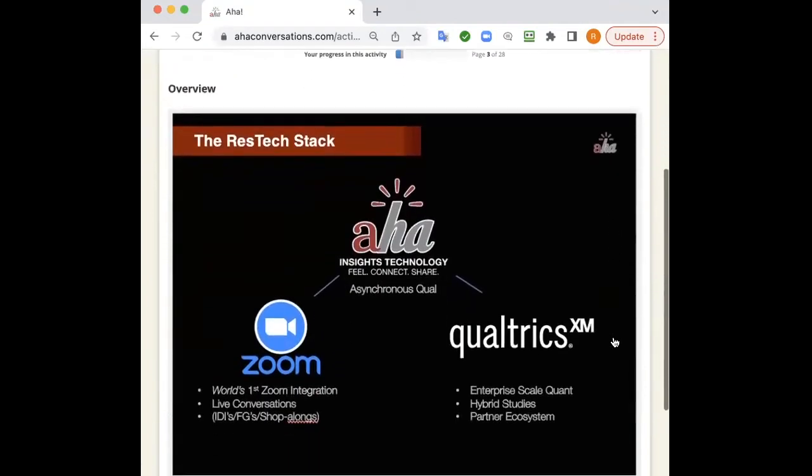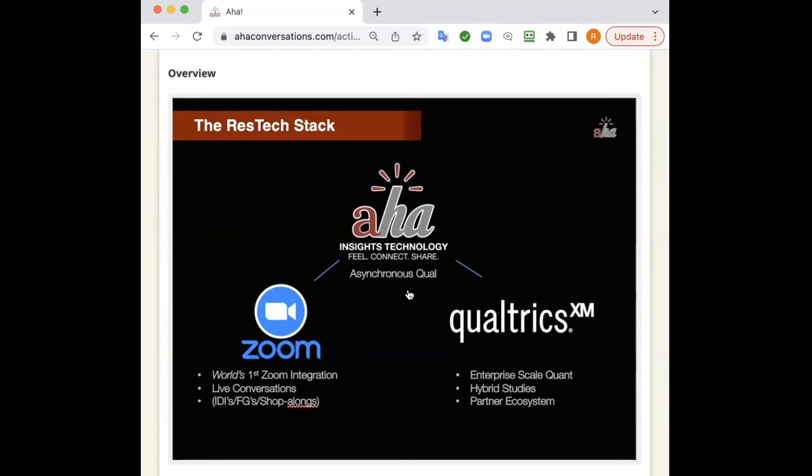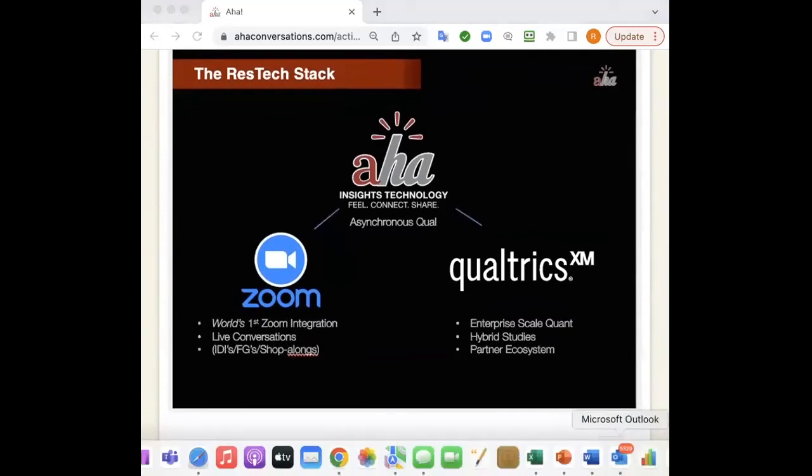A little bit about our company, quick commercial here. We are a ResTech company. We do a lot of different things. We were born on the asynchronous side of things with asynchronous QUAL under the AHA banner. We integrated Zoom in to be able to do focus groups, IDIs, and live shop-alongs in 2019. Last year, we signed a partnership licensing agreement with Qualtrics. We're able to do hybrid studies that go back and forth between QUAL and QUANT. That's us. That's our ResTech stack.